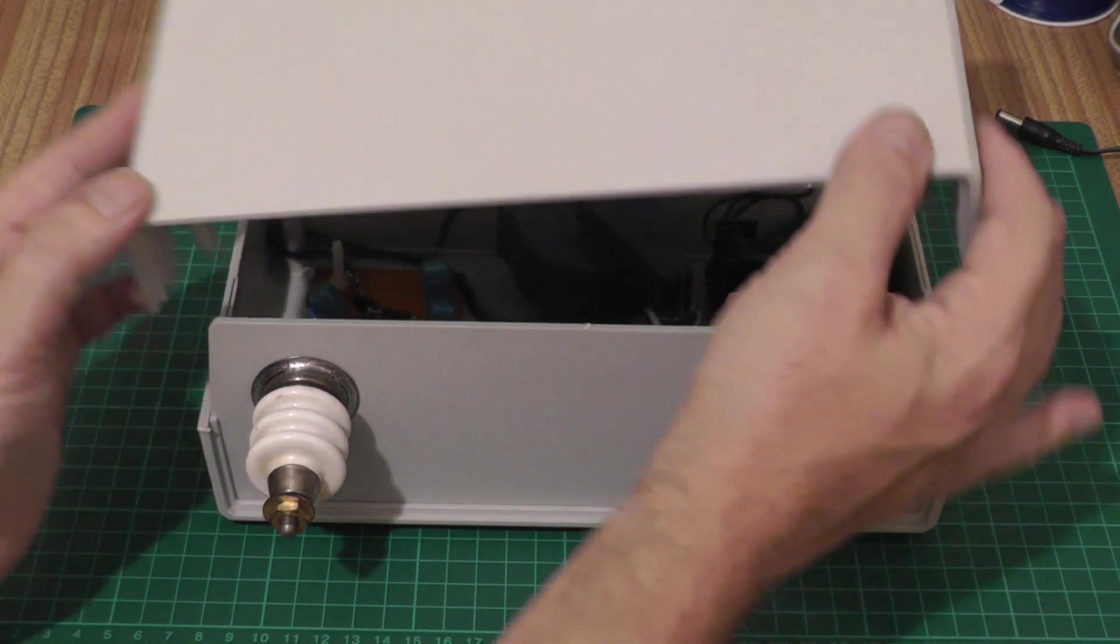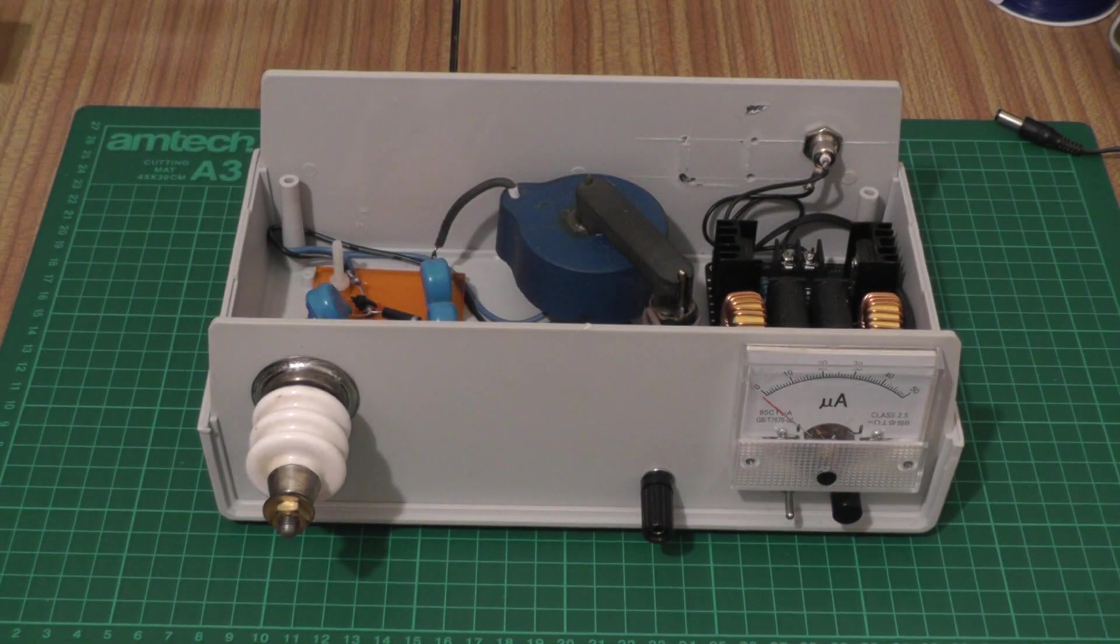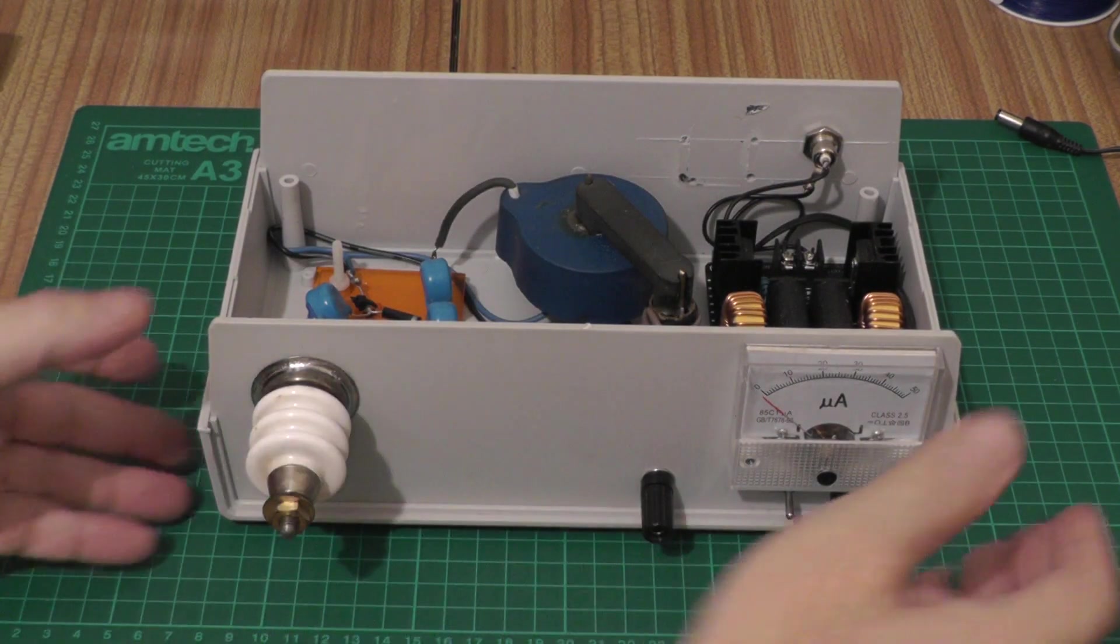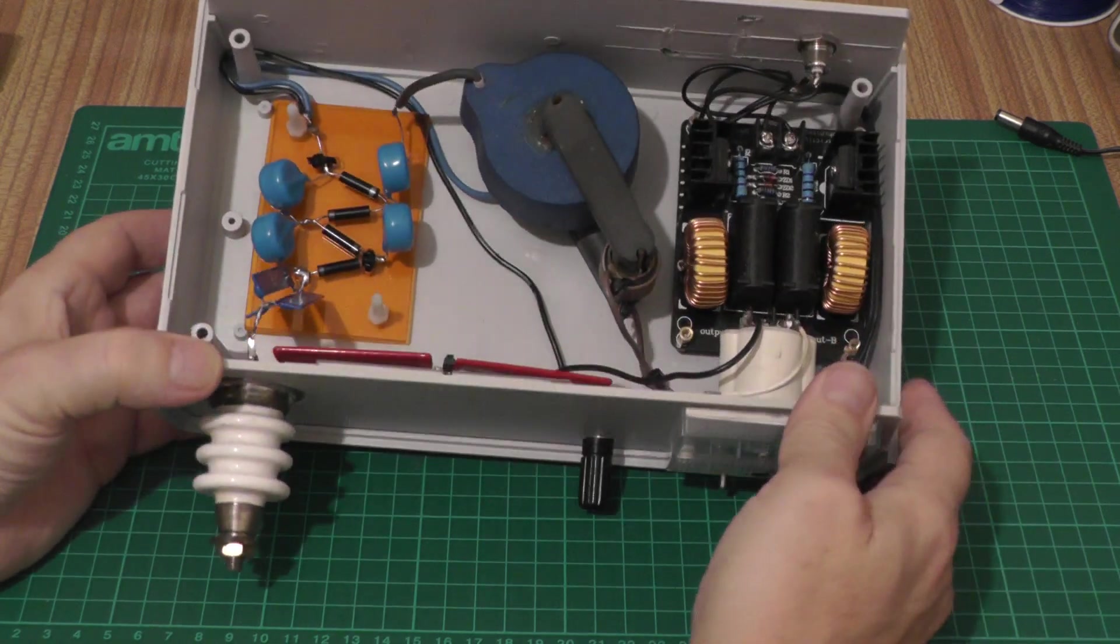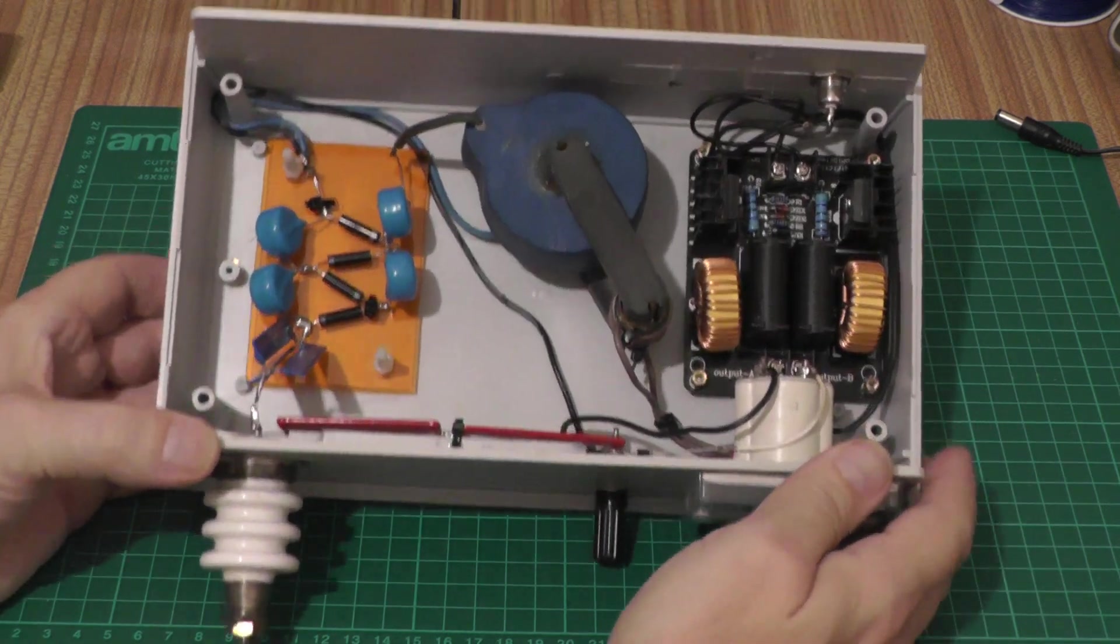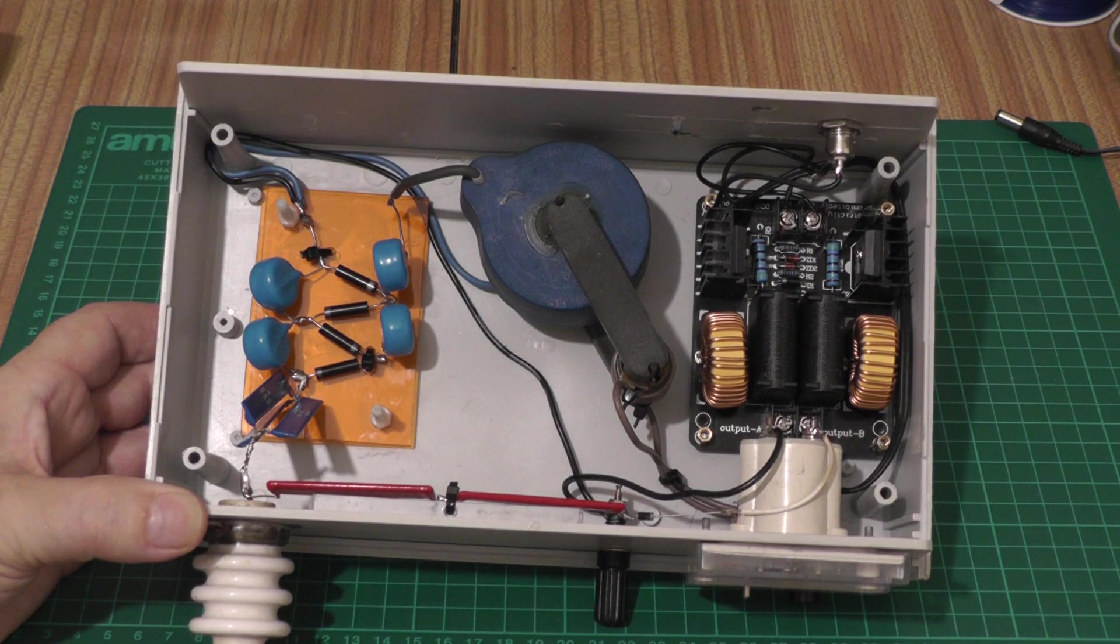We'll take off the lid and have a look at the guts of this thing. It's actually a really straightforward build, especially in 2020 where you can get all of the parts very cheaply.